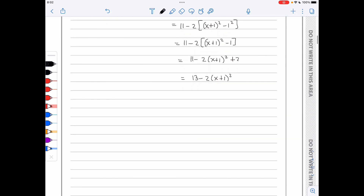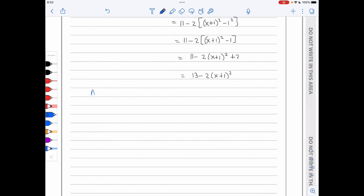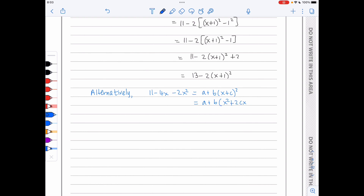That was an alternative approach. Alternatively, I could use the fact that I have the form of the answer. We need to write 11 minus 4x minus 2x squared in the form a plus b brackets x plus c squared. I will expand the right-hand side and compare coefficients, giving a plus b times x squared plus 2bx plus bc squared.